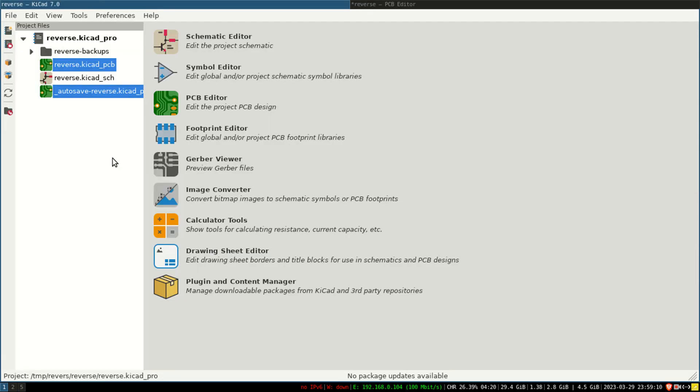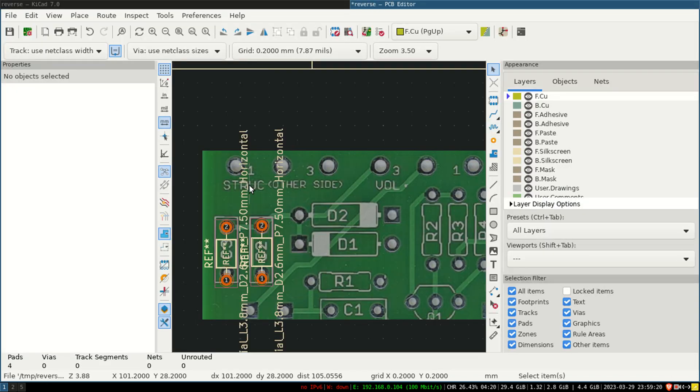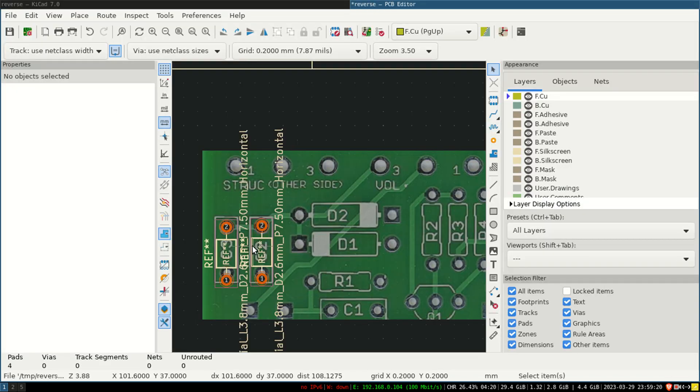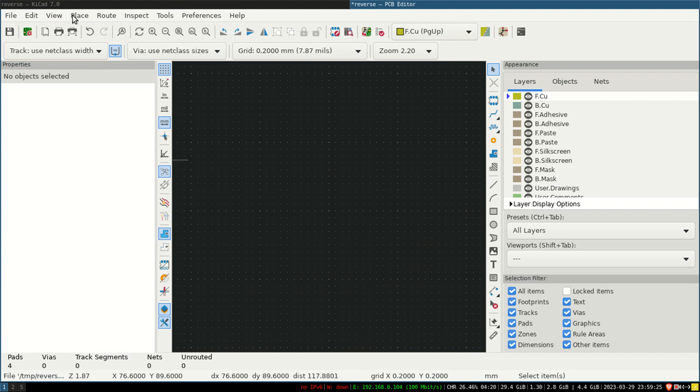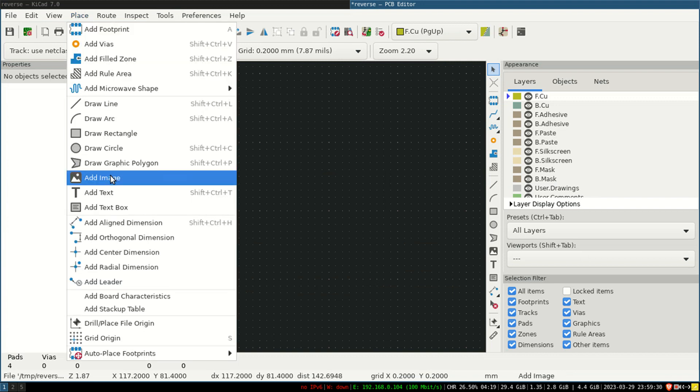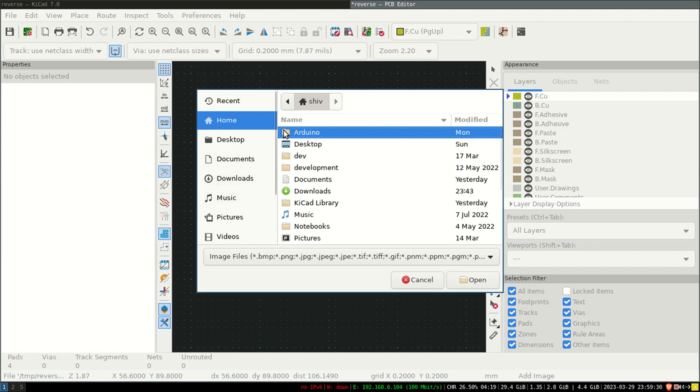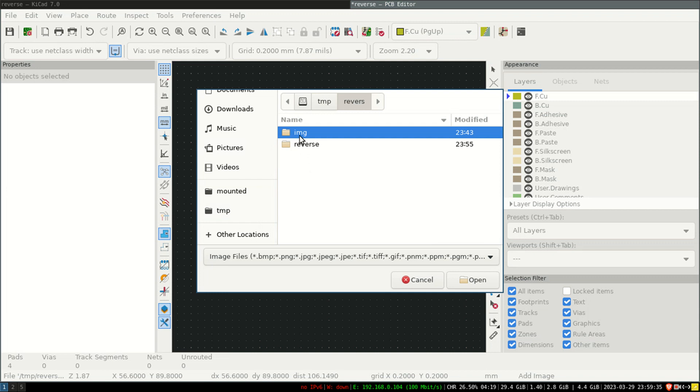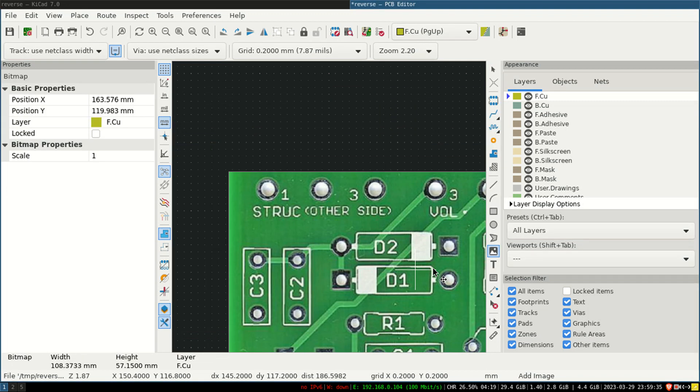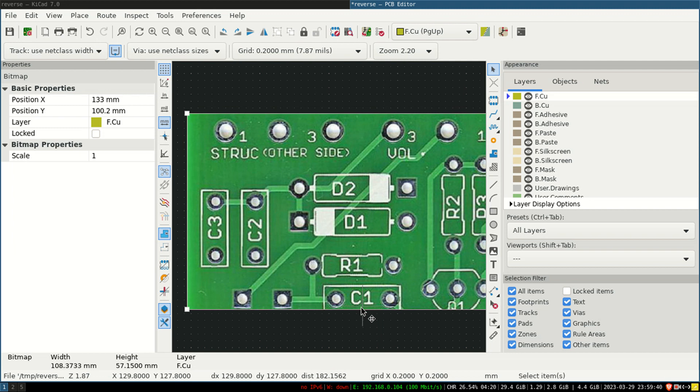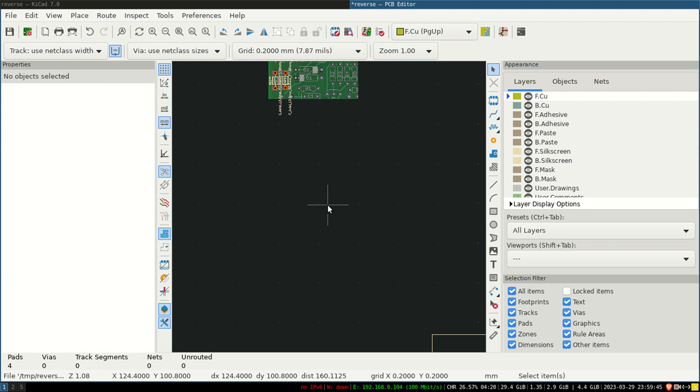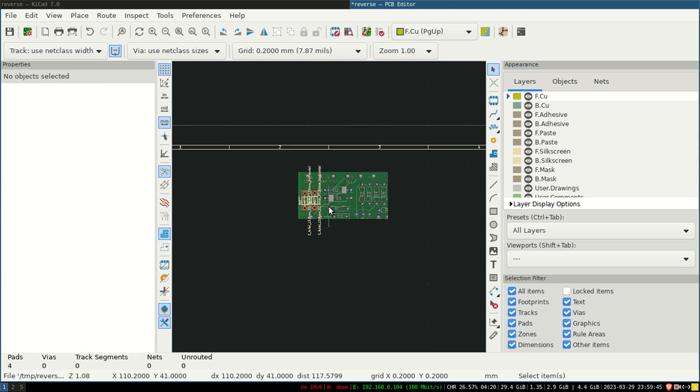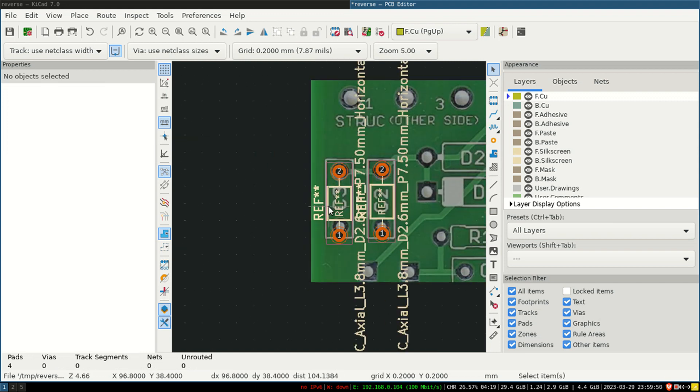Now I will open KiCad. I have made one project—consider it is reverse. In the PCB editor, I have come to the PCB editor. Now, how to import that PCB into the PCB editor? Here is the option: Place > Add Image. Here I will import that image. See, this is the reverse image, and I will import that image. Now this is the image which is imported inside KiCad. Same image. Now we are going to set up according to the dimension.